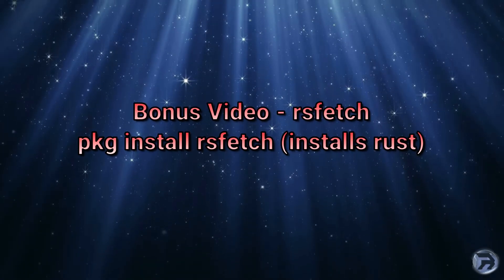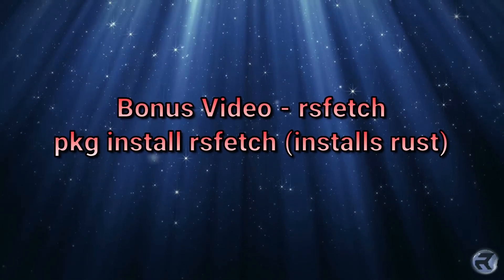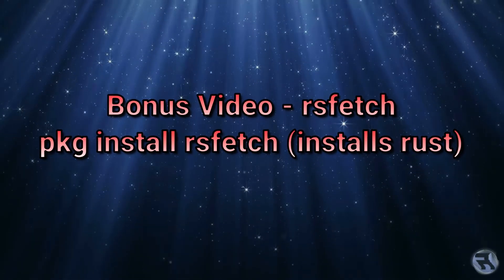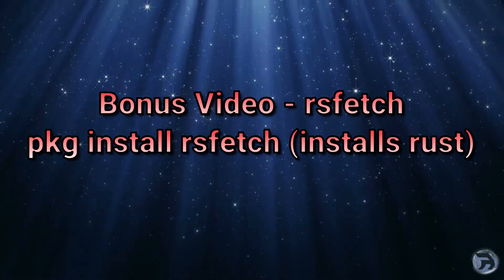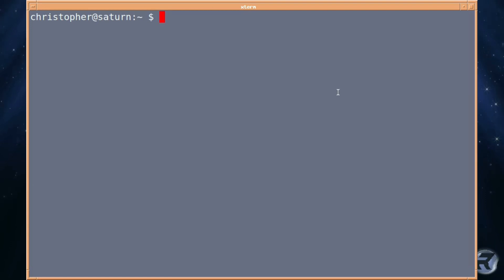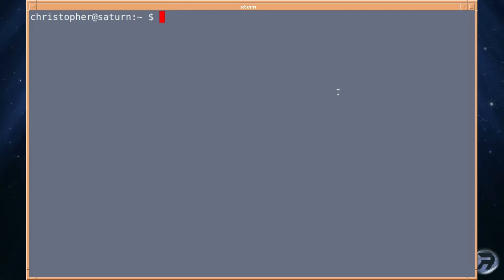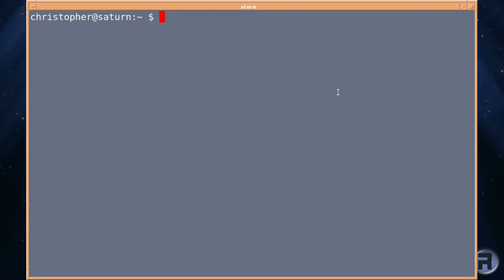Right, as a bonus video, we're going to have a look at RSFetch. It's PKG install RSFetch, and it installs Rust along with it, just to let you know. There's quite a few of these fetch programs. There's NeoFetch and ScreenFetch, etc. But what we're going to look at today is RSFetch. Almost like RustFetch, really, I suppose that's what it is.